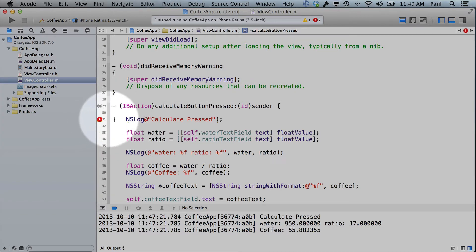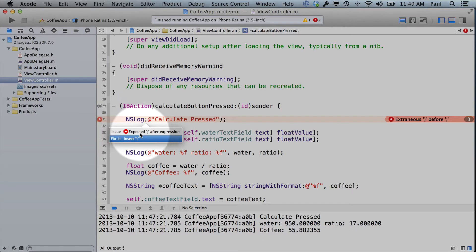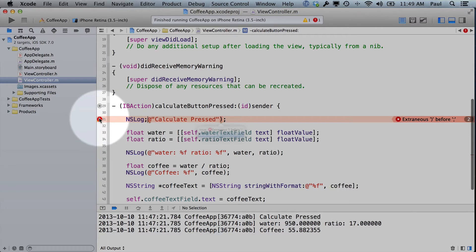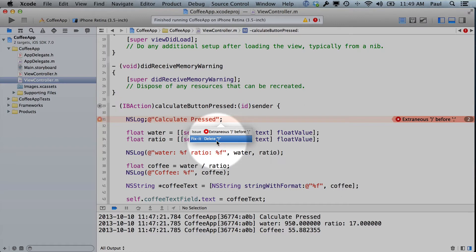So line 31 is where we have an issue. If I click on this little circle, it tells me it's expecting a semicolon after expression. So if I do the fix it and insert, all of a sudden we still have an issue, and it's telling me I have to remove an extraneous parenthesis.